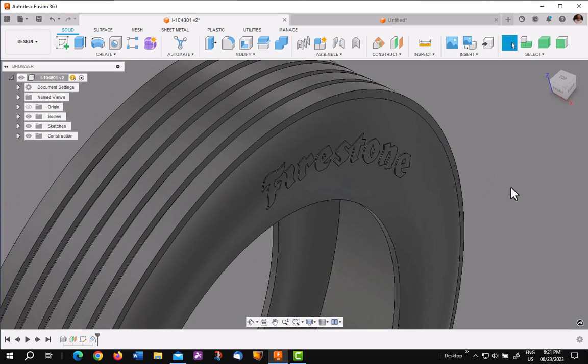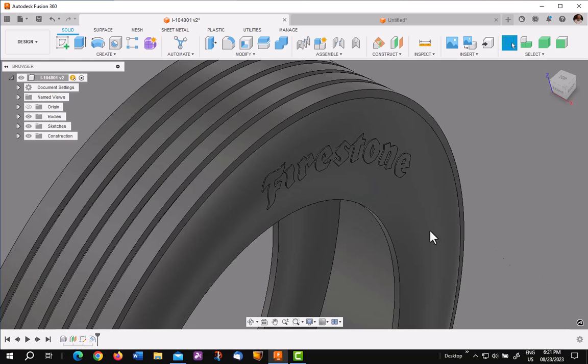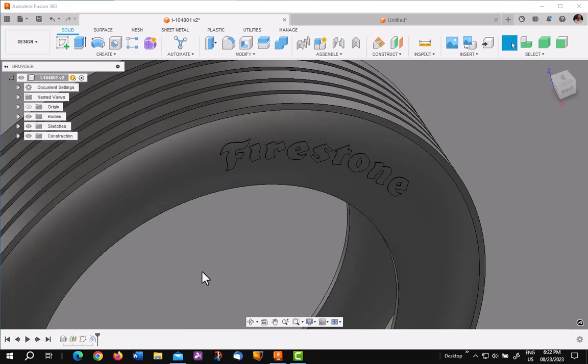But I'm going to continue with this video to show you how to put white lettering on top of it. If you want to stick around.